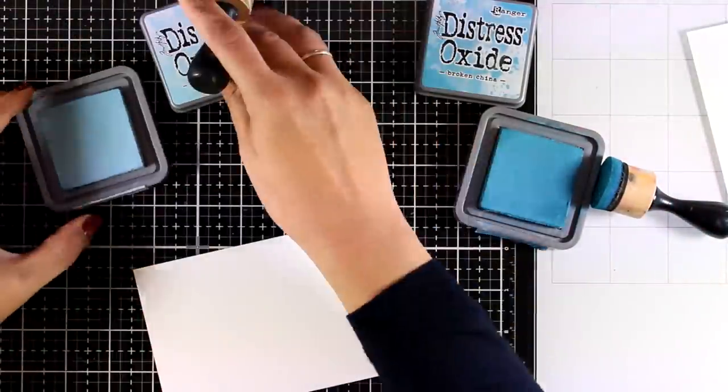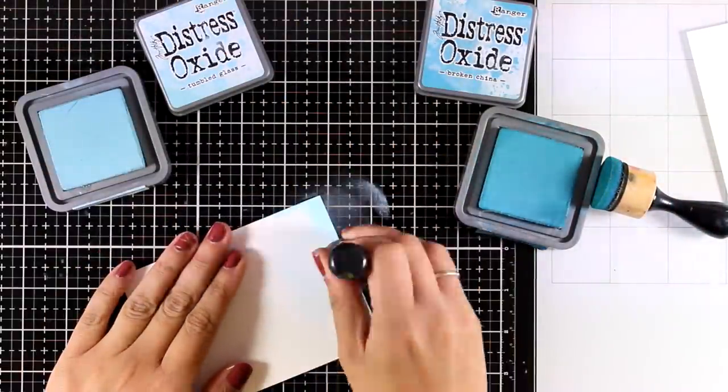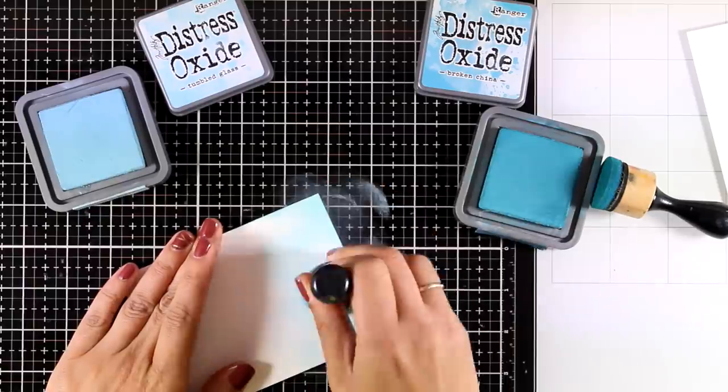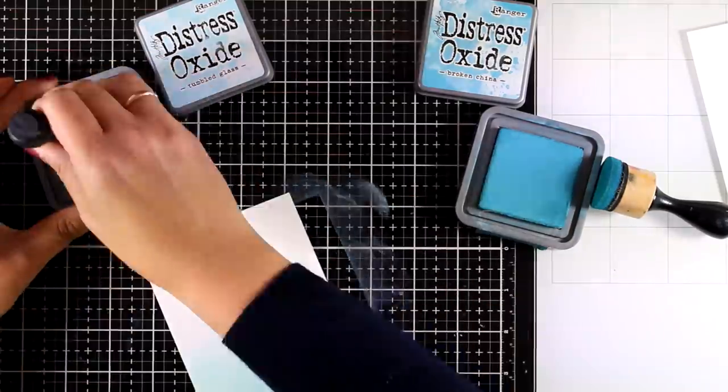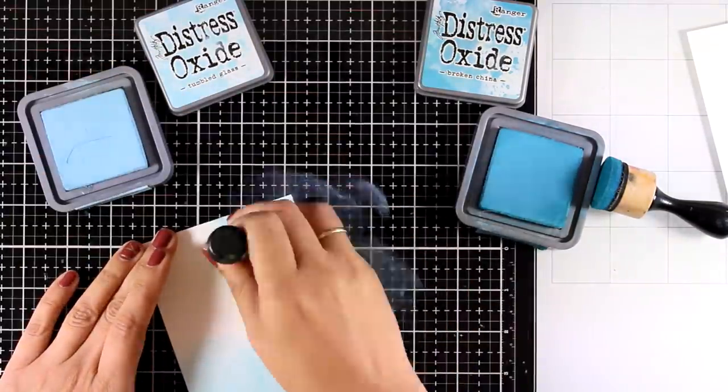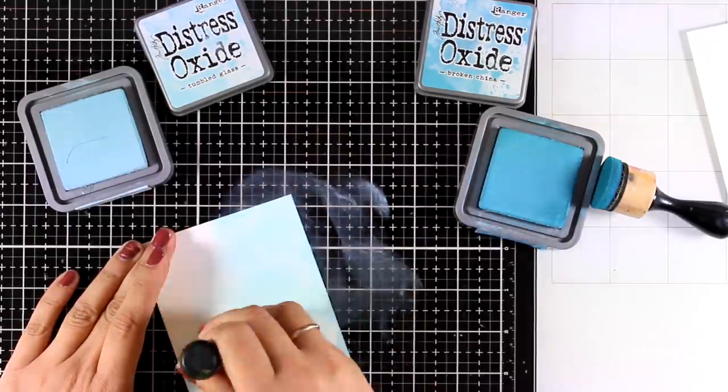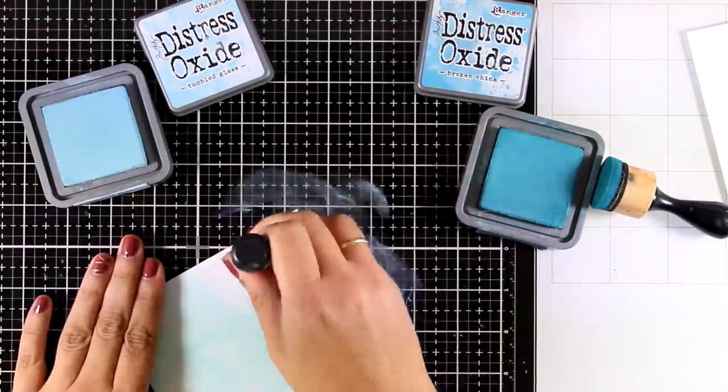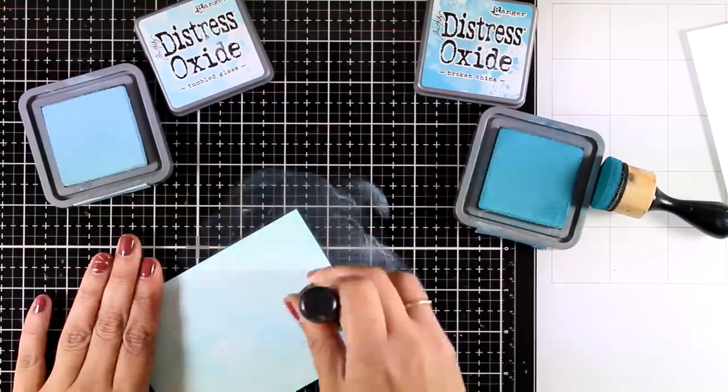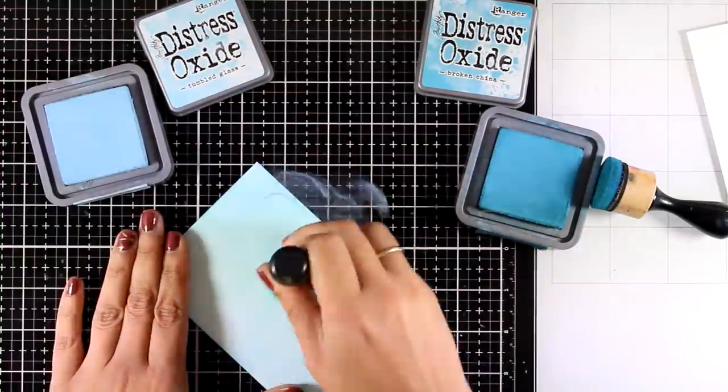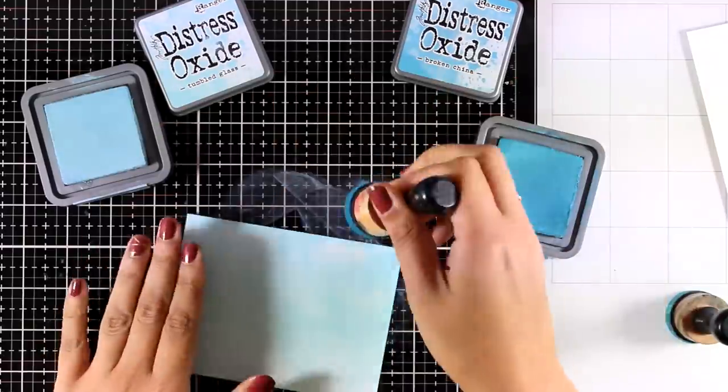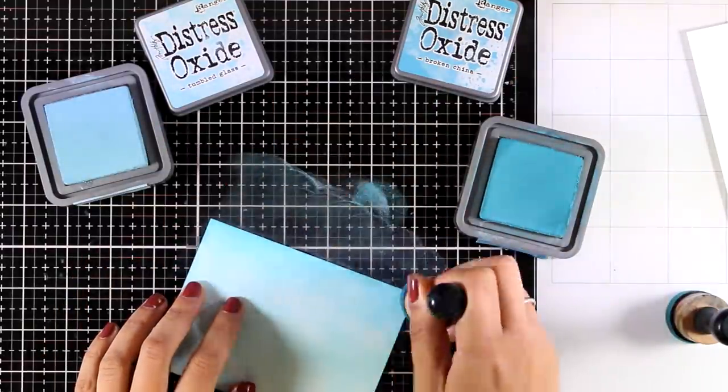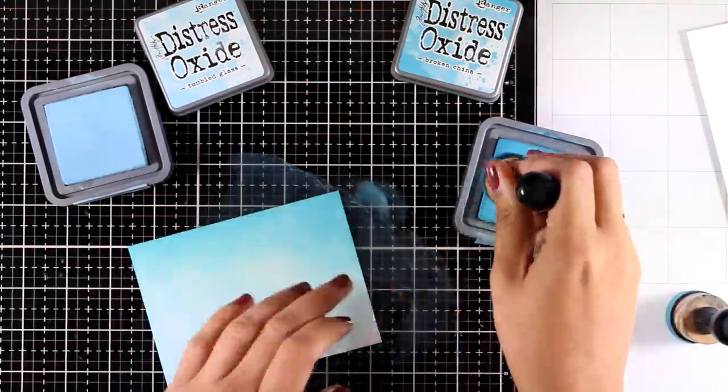For my next card I am preparing a little panel here, this is slightly smaller than a standard card, and I am just inking it up with Distress Oxide inks. I am using two shades here, the lighter one is Tumbled Glass and the darker one is Broken China. I am going to completely cover up the card with my Tumbled Glass and then with the darker shade I will go only at the edges.